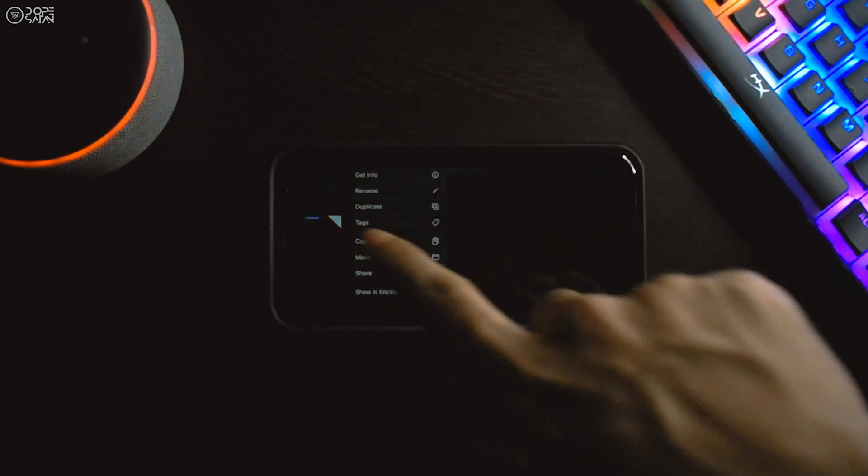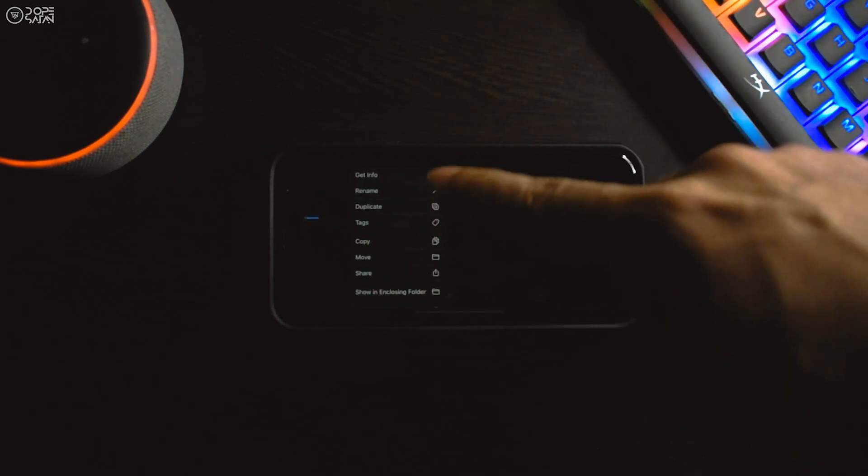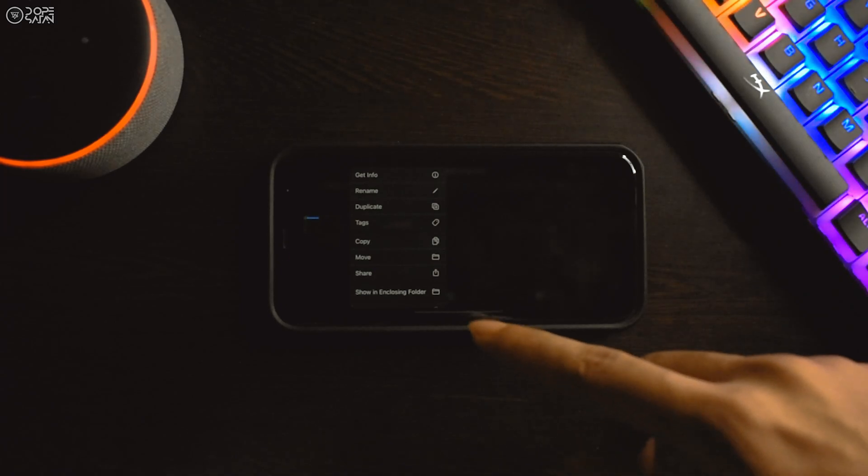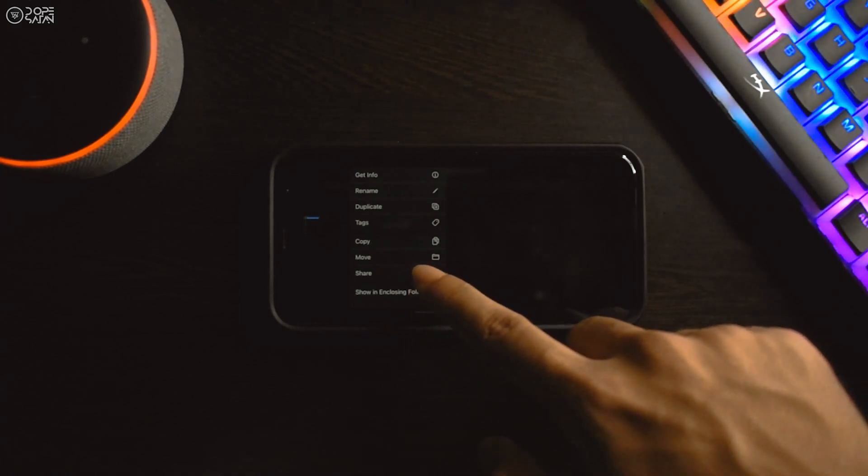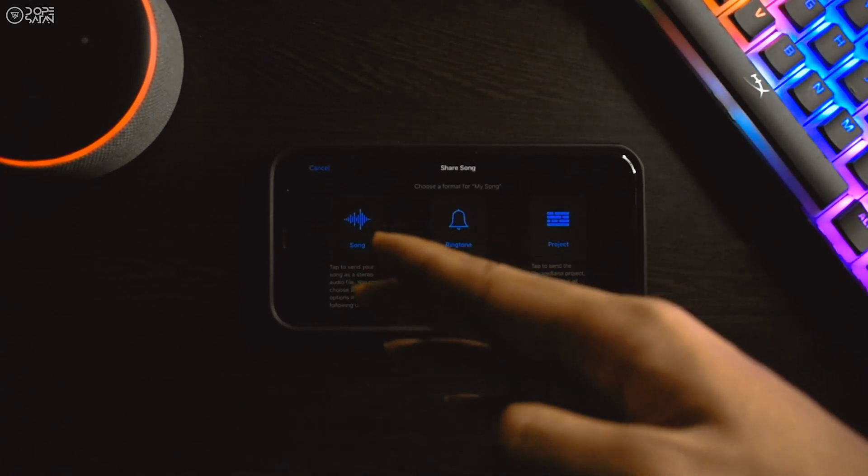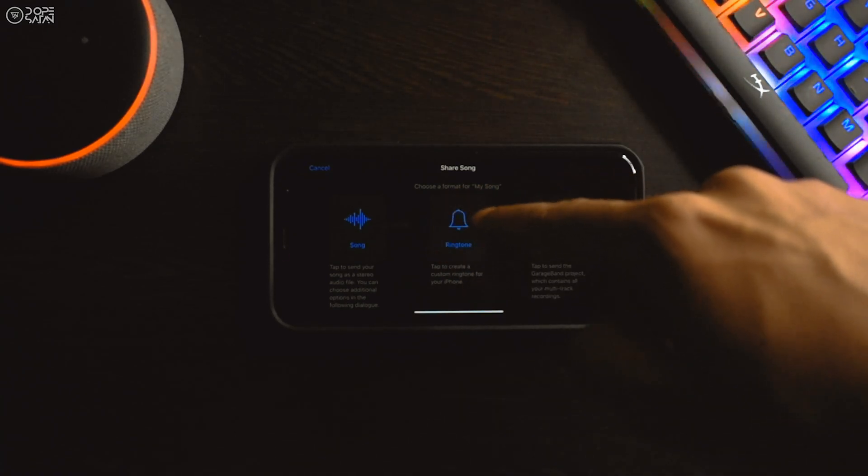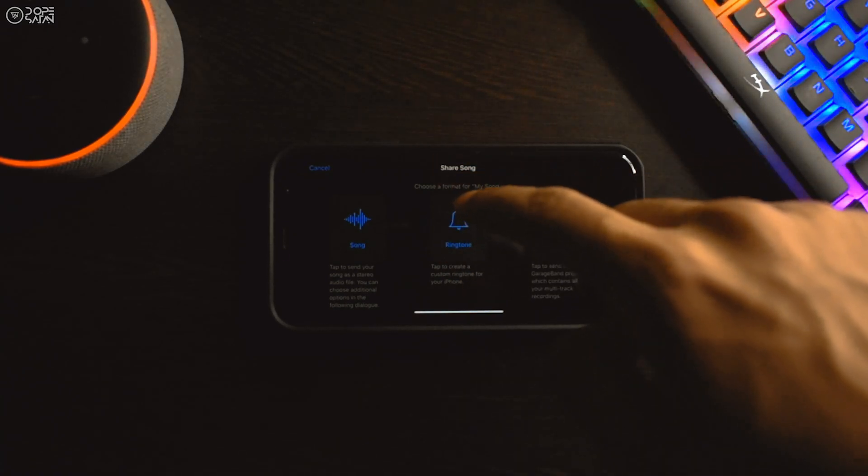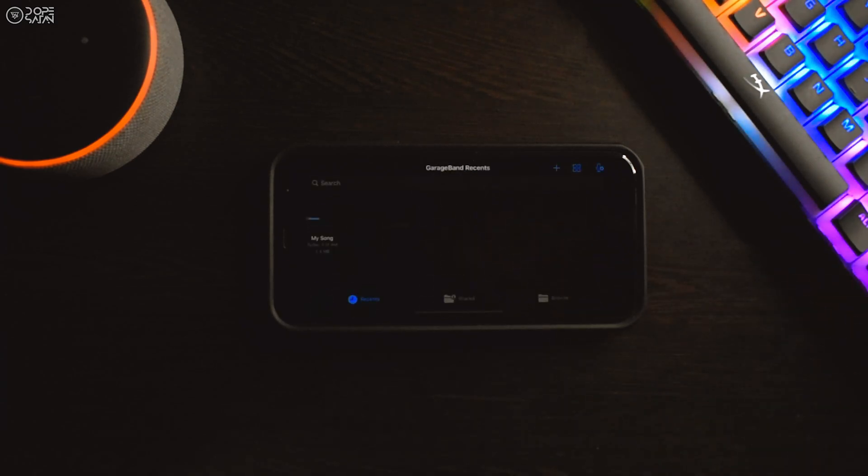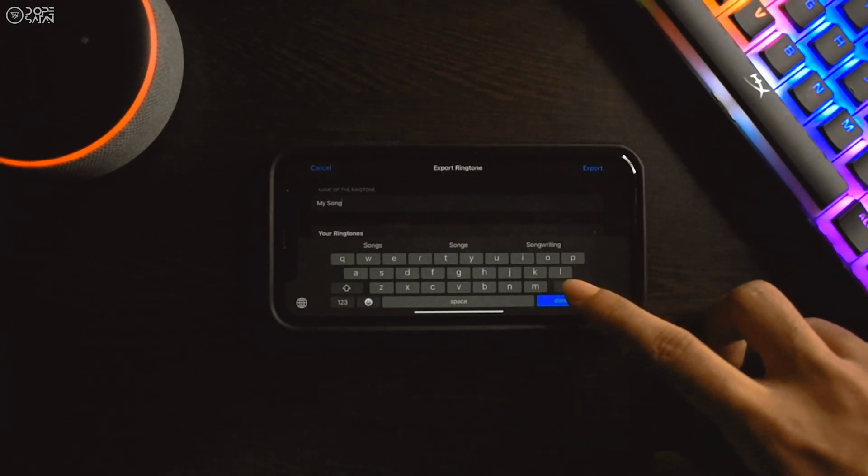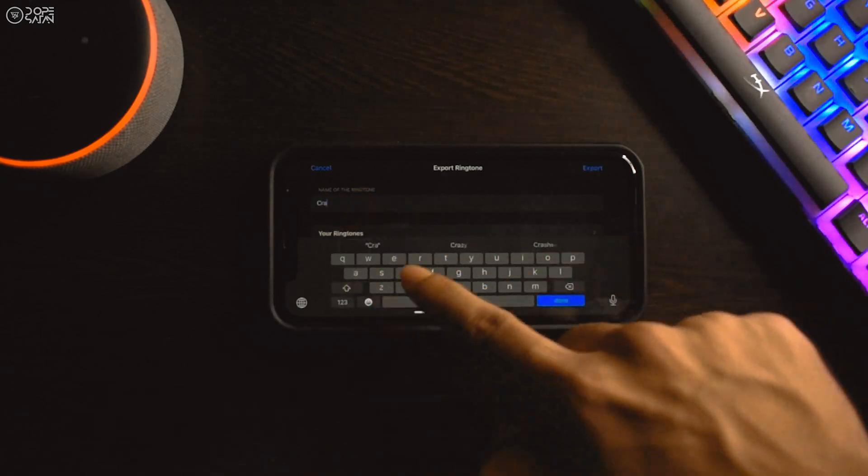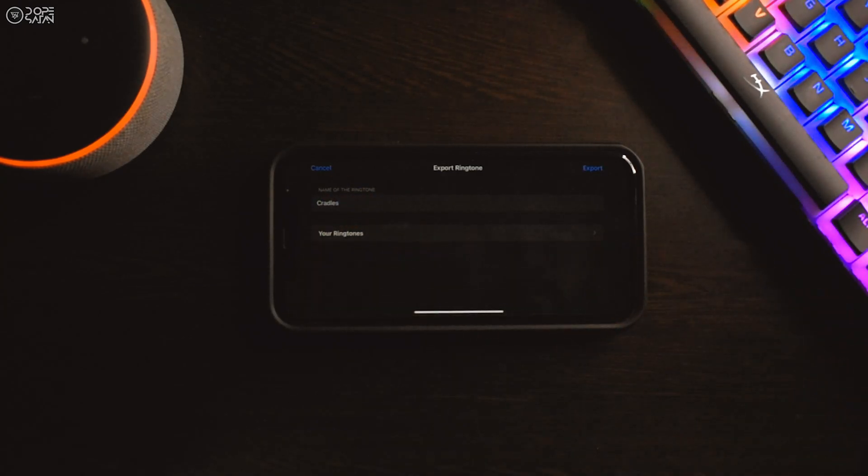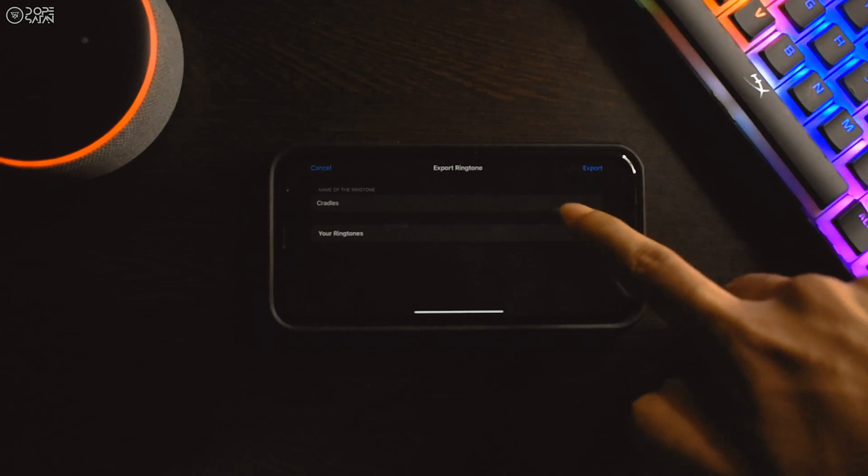Finally, tap and hold the project name and then click on share. There will be three options; you have to click on the ringtone. Set the name of the ringtone accordingly as per the mp3 file, then click on export.